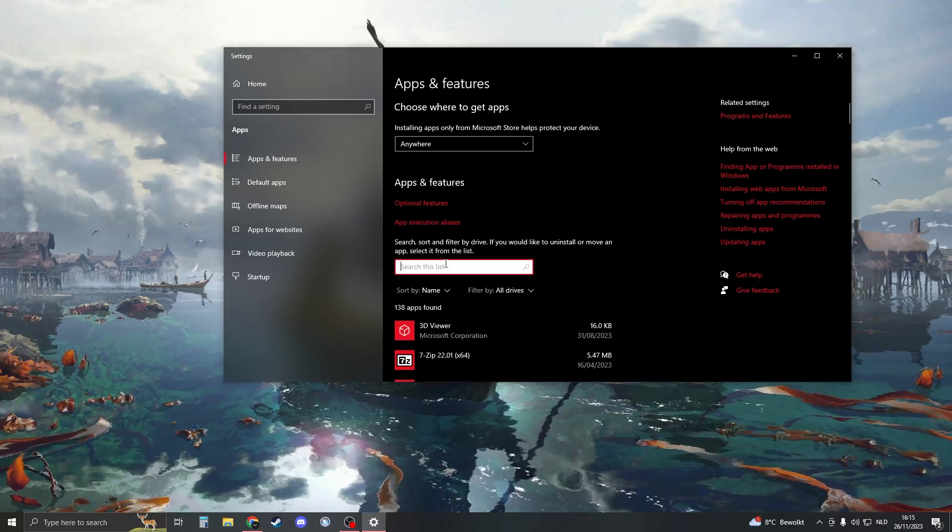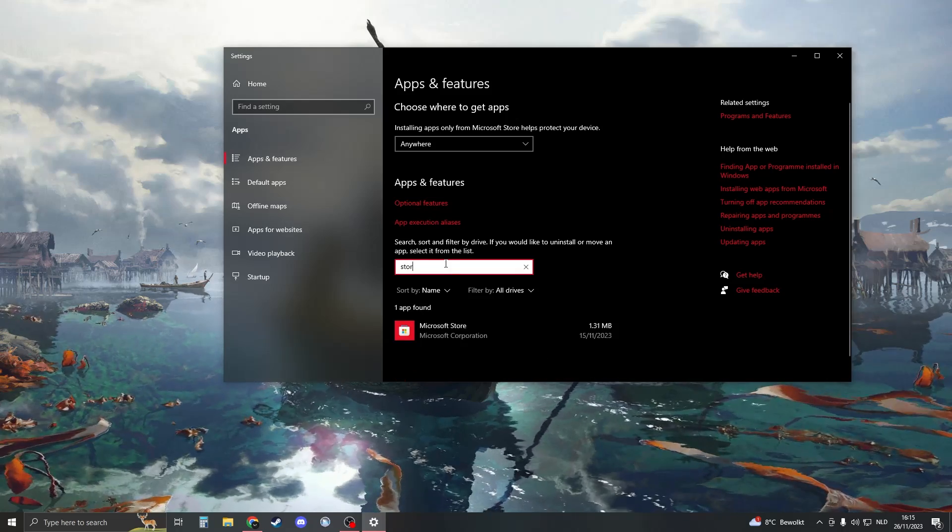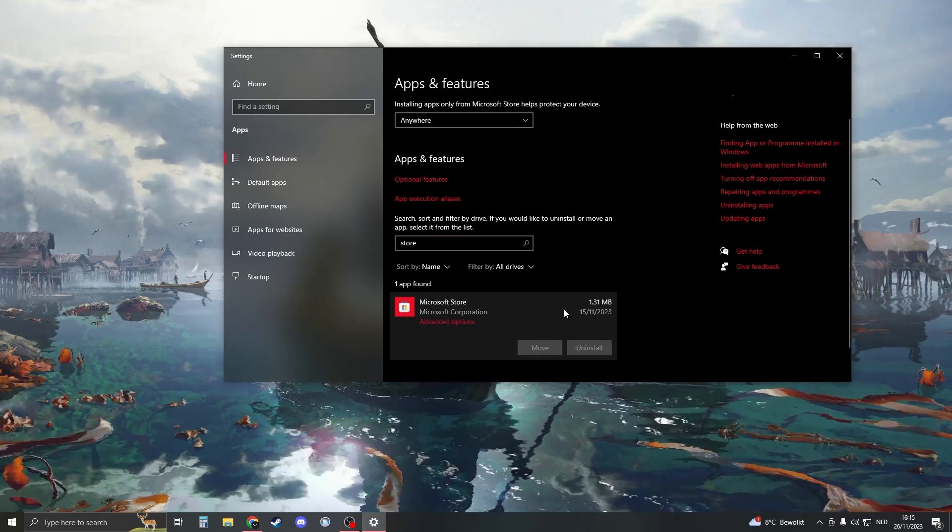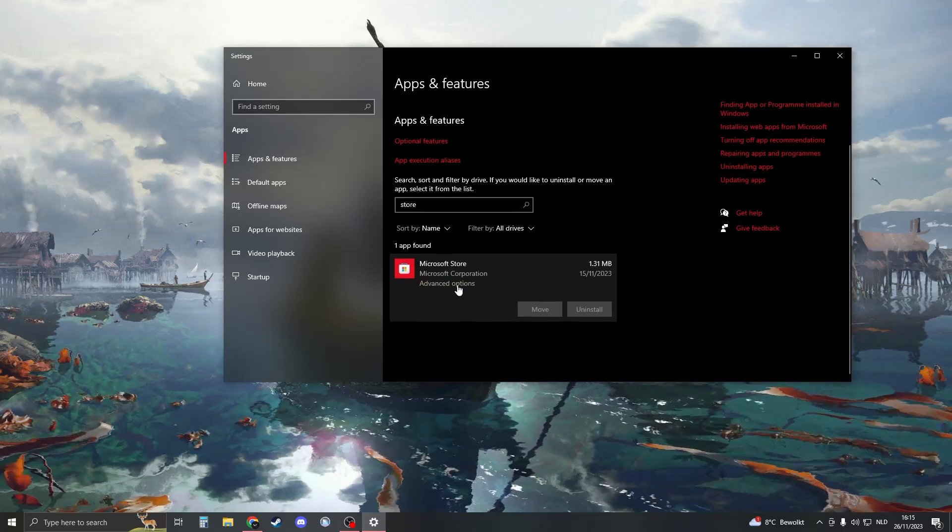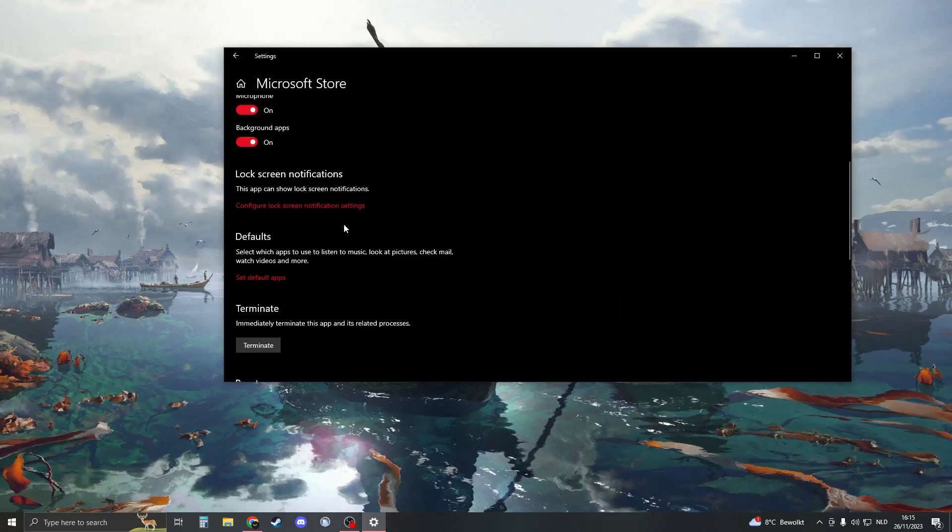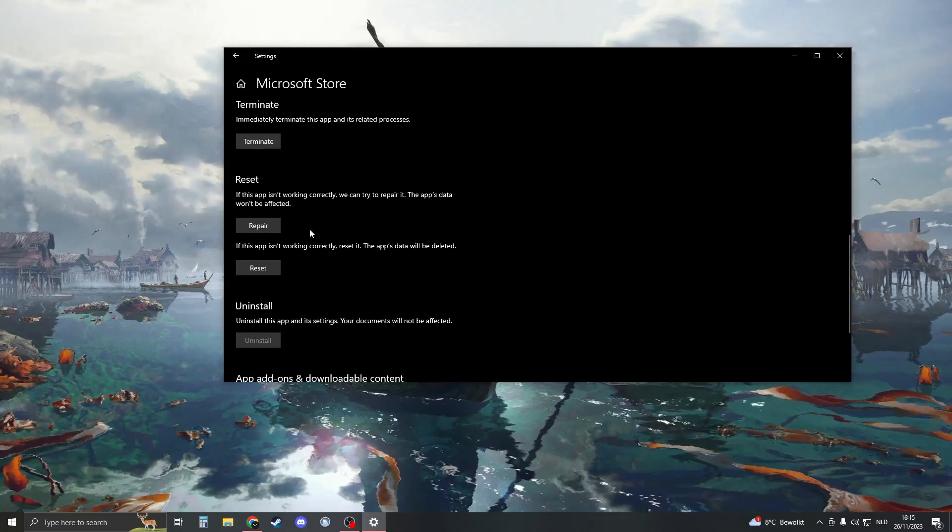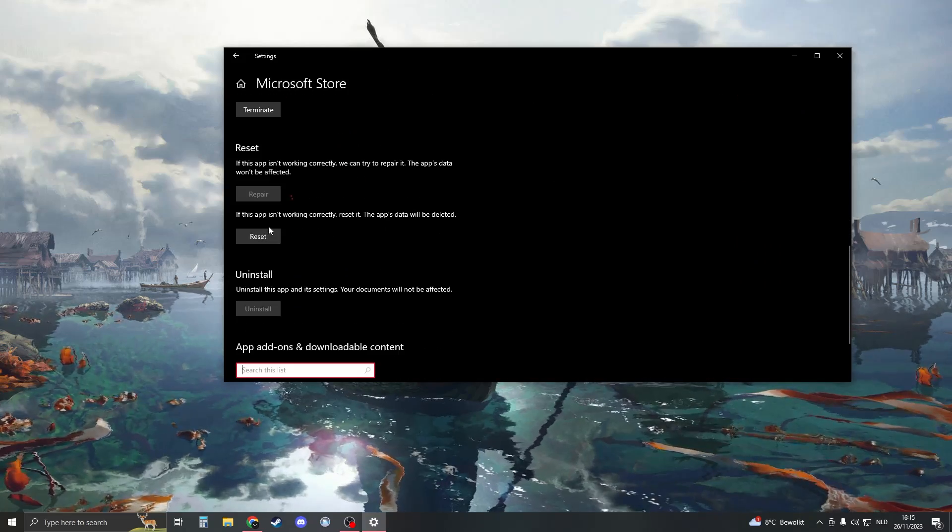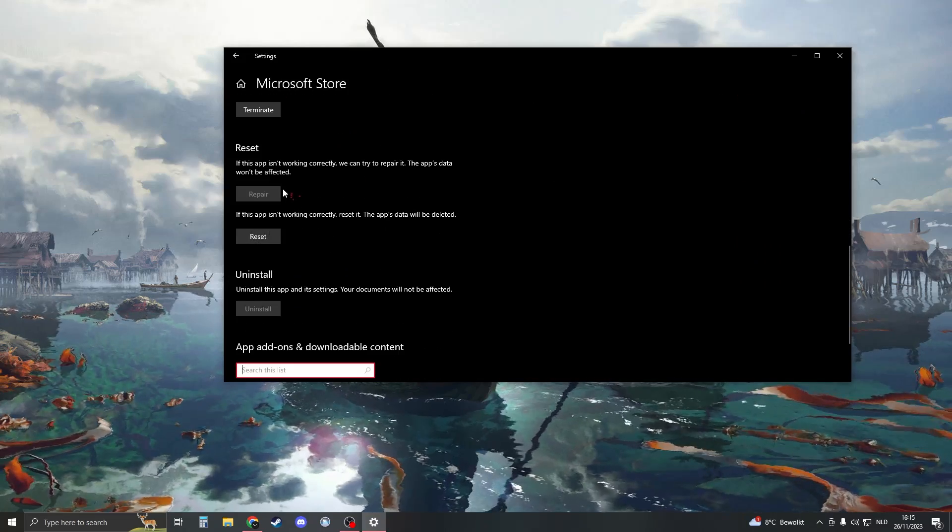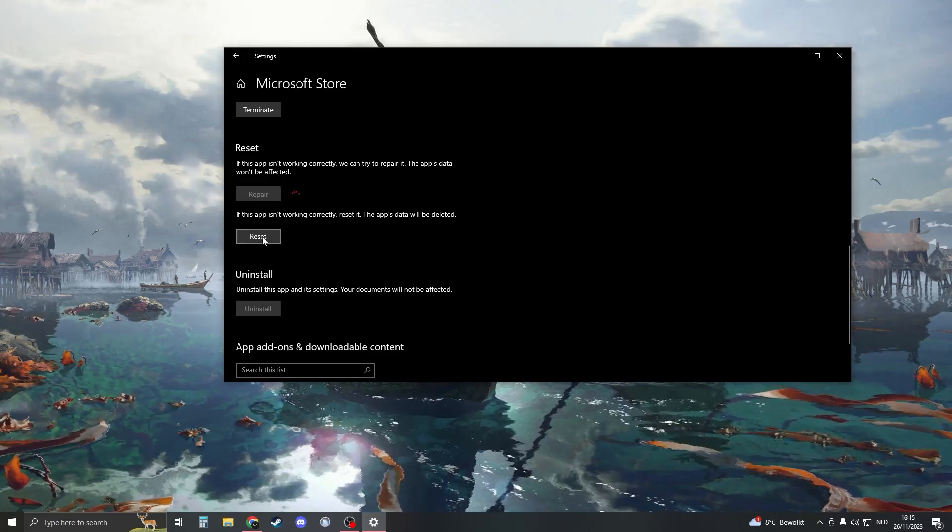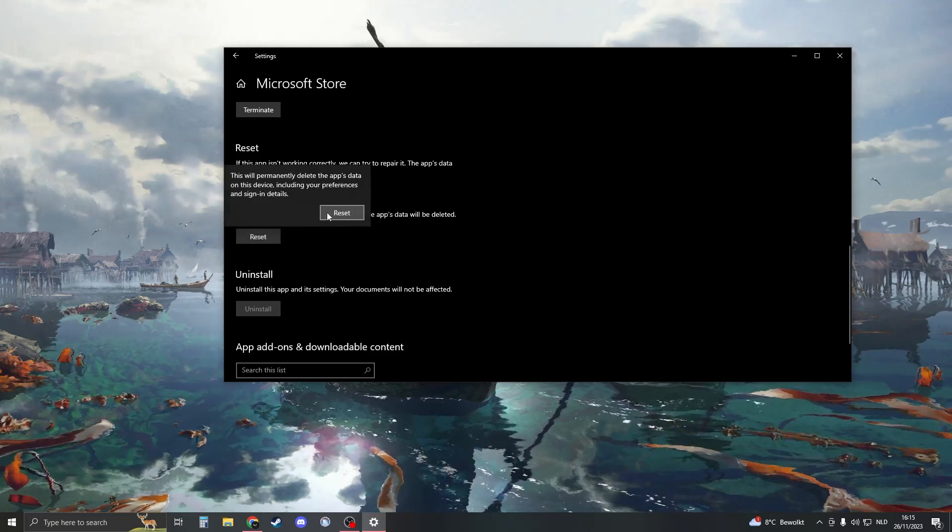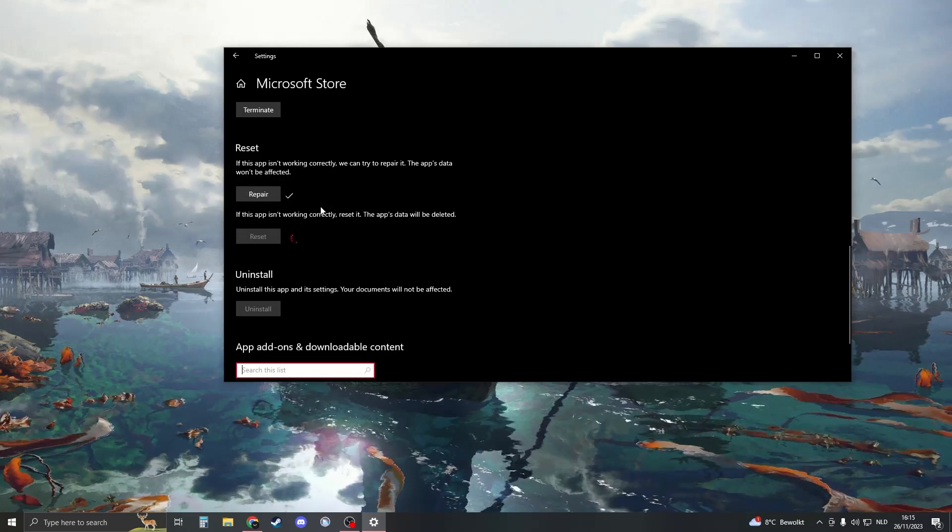Go back to apps and features and then search for the Microsoft Store like this. Then go to advanced options once again. Scroll down and go to repair, click on that, wait for it to be done, and then click on reset. Click on reset.